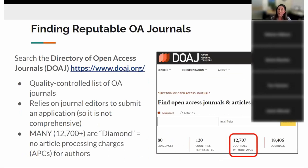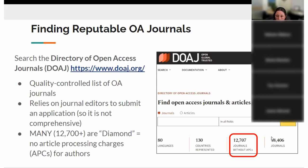If you want to publish OA but avoid predatory outlets, you can search the Directory of Open Access Journals — a great quality-controlled, trusted list. It relies on journal editors to submit an application, so not all journals are in this directory. There are an estimated 30,000 diamond OA journals out there, and the directory now lists around 19,000 total, with around 12,000 to 13,000 being journals without article processing charges for authors — diamond journals. That illustrates there are lots of journals that don't charge any money, so they're by definition not predatory.